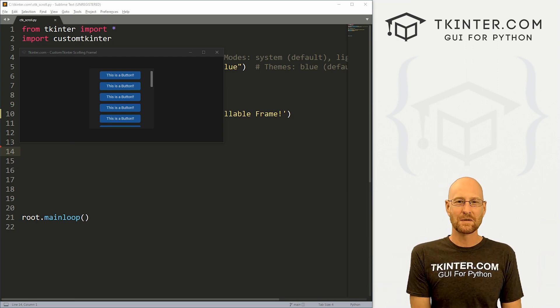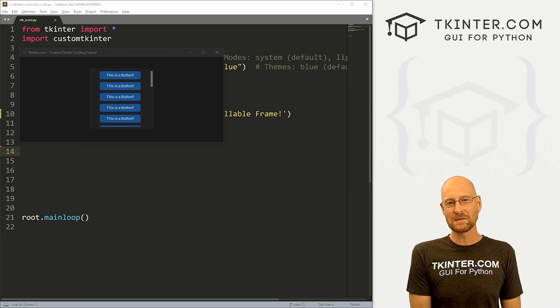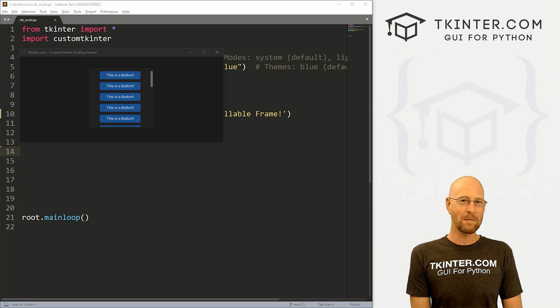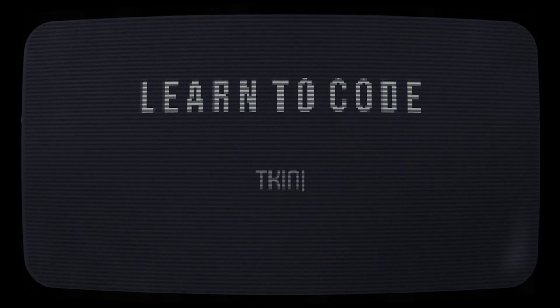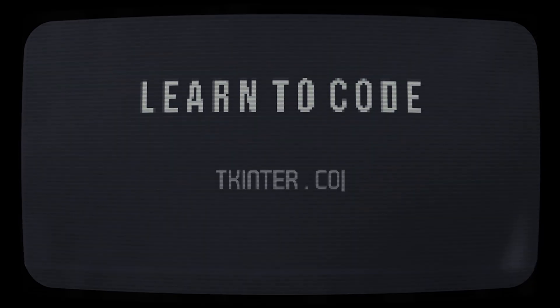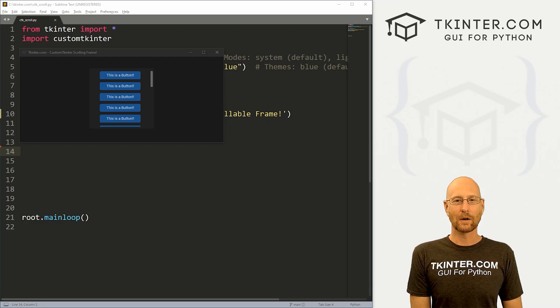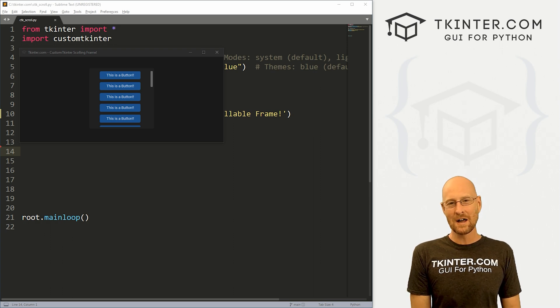What's going on guys, John Elder here from tkinter.com. In this video we're gonna look at scrollable frames for CustomTkinter and Python.